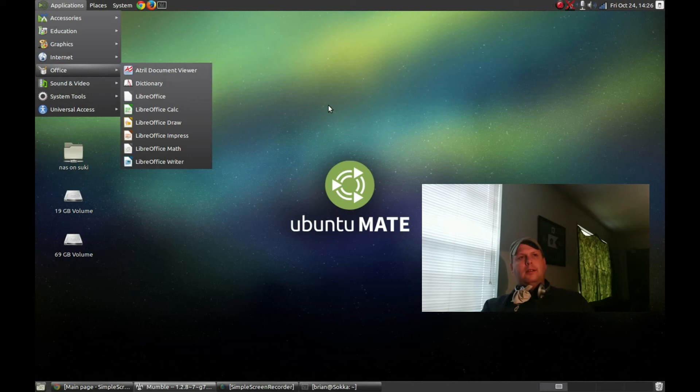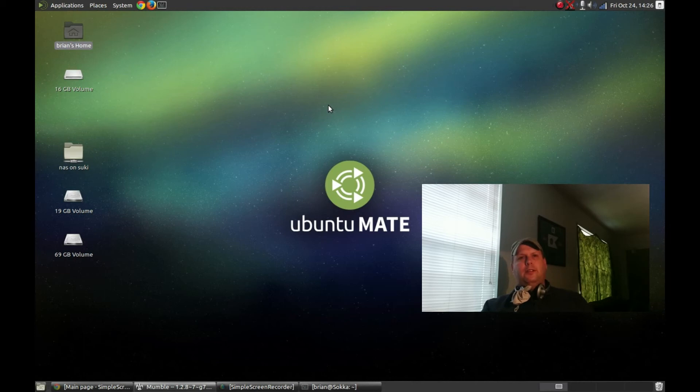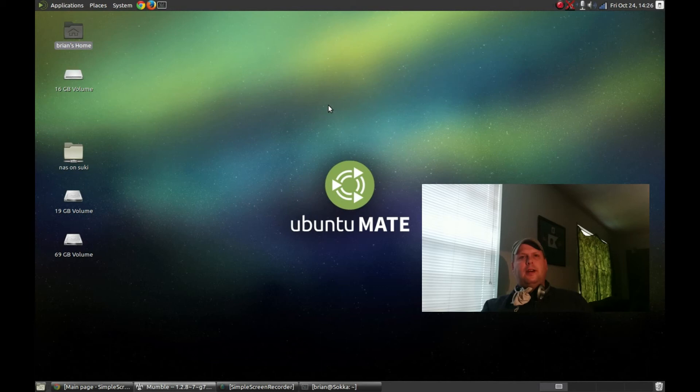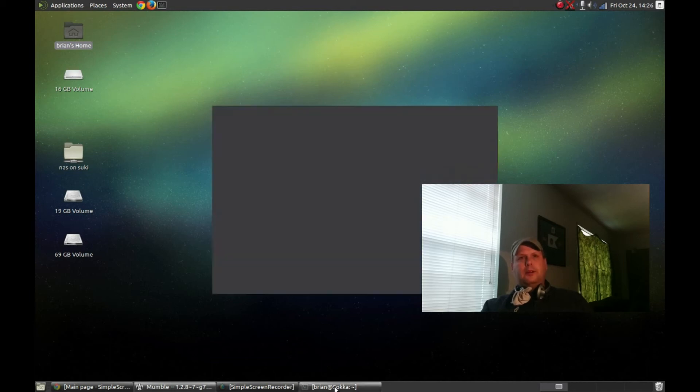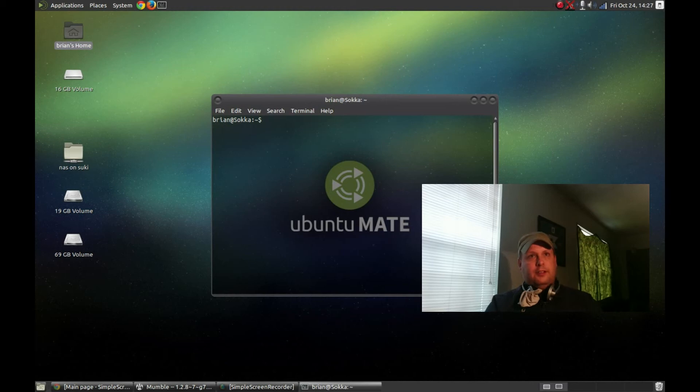And honestly, the nice thing about this, the ISO for this is just barely over a gig. And it's also, because it's Mate desktop, fairly lightweight on system resources.